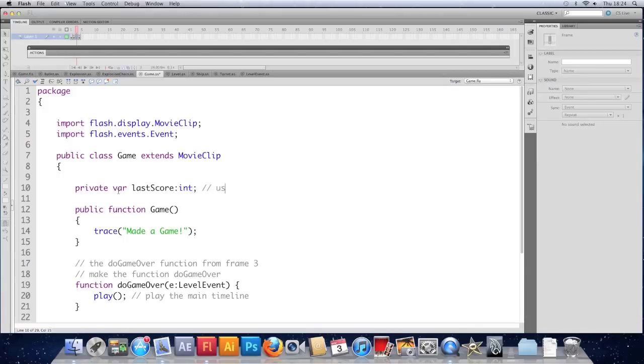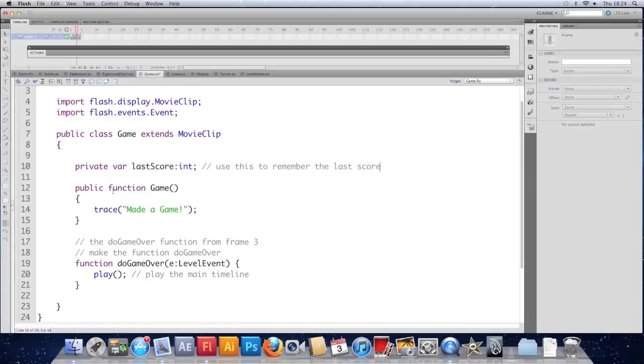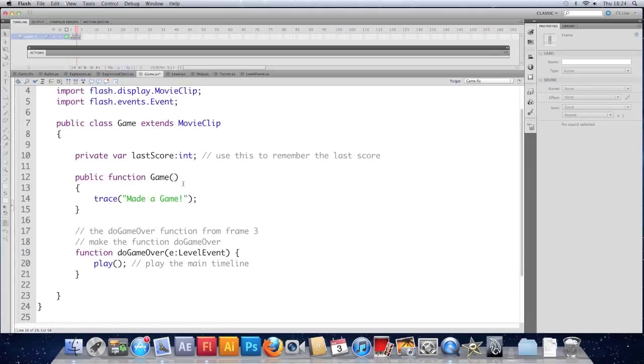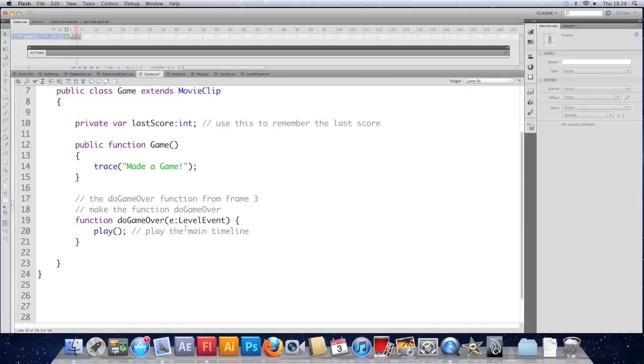And in the do game over. We're going to make use of the score property that goes into our custom level event. So before we play. Before we play the timeline. We're going to set last score to be the score from our custom level event.